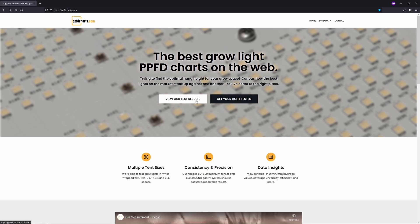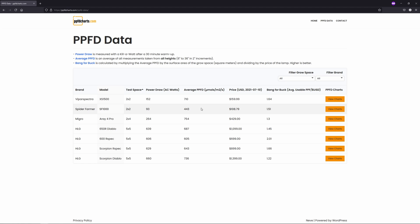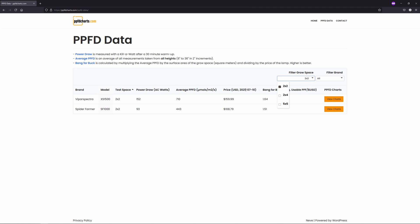As I mentioned, I also tested a Spider Farmer SF1000 alongside this light to see how big of a difference the extra wattage and diode count on the XS1500 would make.